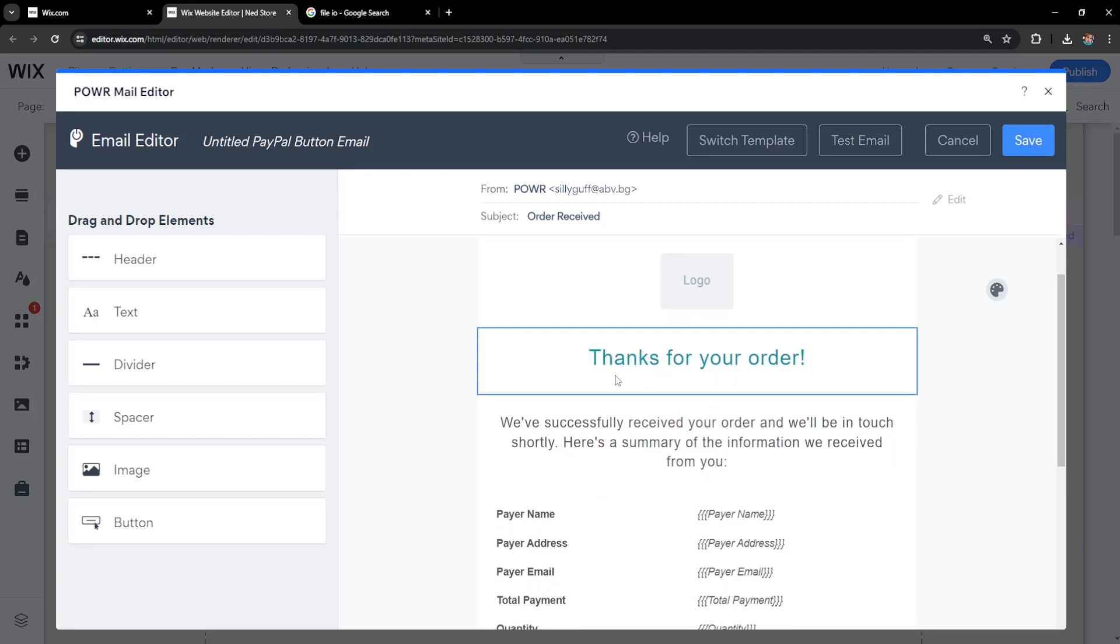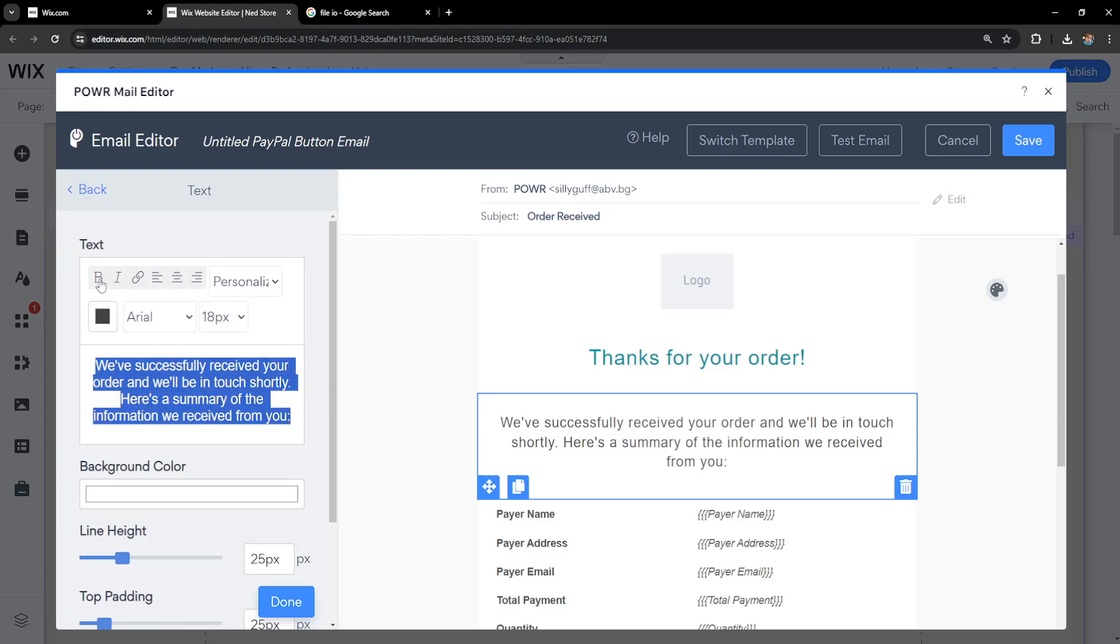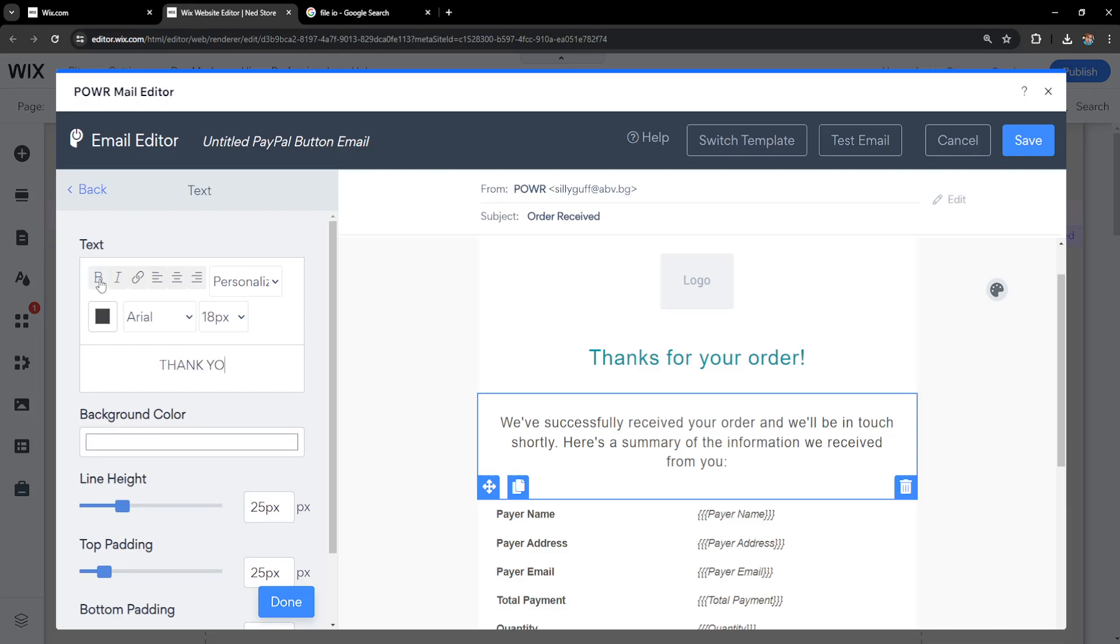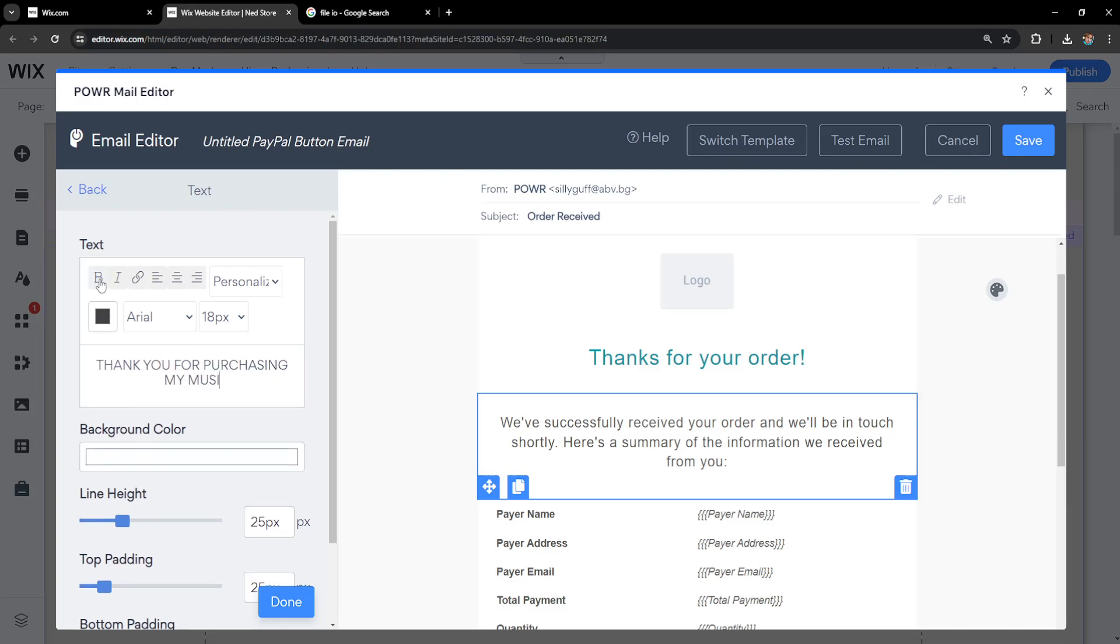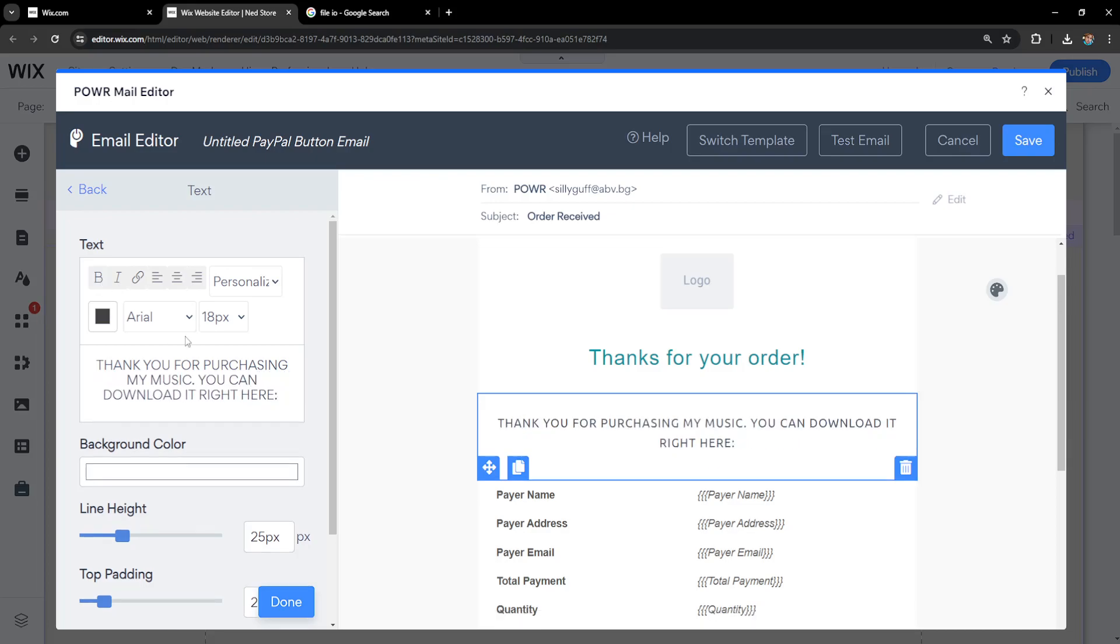So right here thank you for your order you can obviously customize all of this text here but I'm going to click on this body of text the main body of text and I write thank you for purchasing my music. You can download it right here and we'll leave a space.